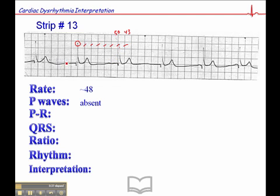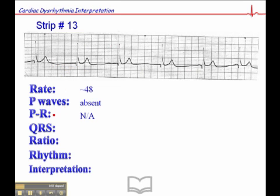P waves are absent — we don't see P waves anywhere. There's a wavy baseline, but no P waves. You might look at it and wonder about that, but it's nothing, don't get excited — it's probably just artifact. There are no clearly discernible P waves.